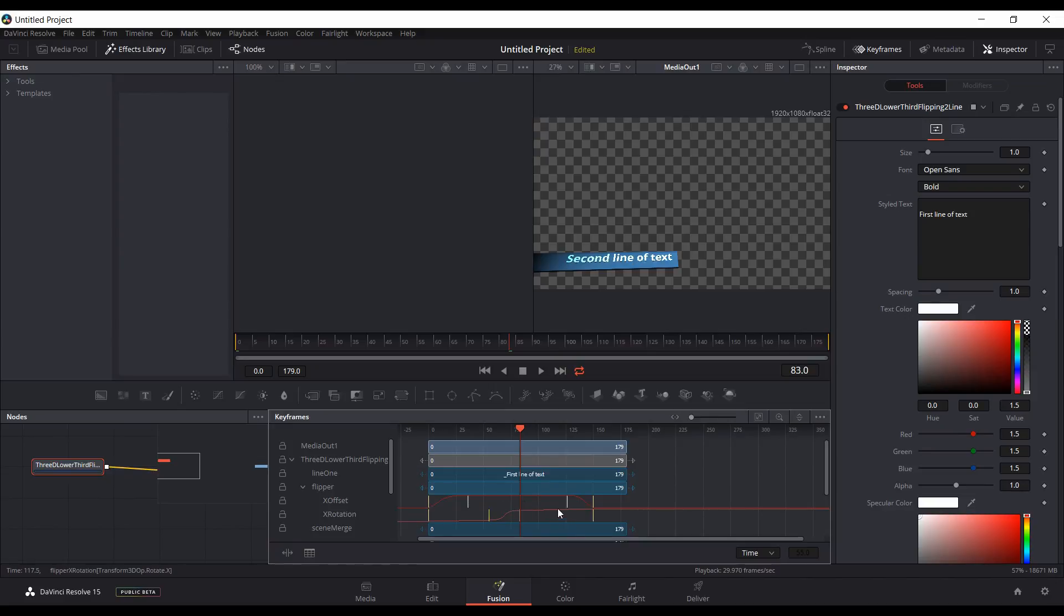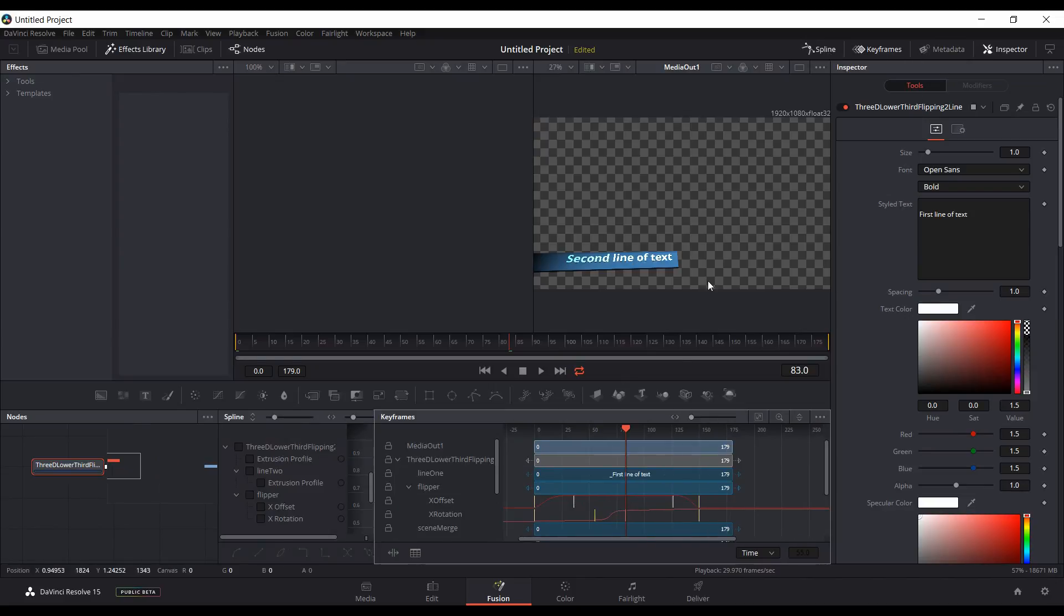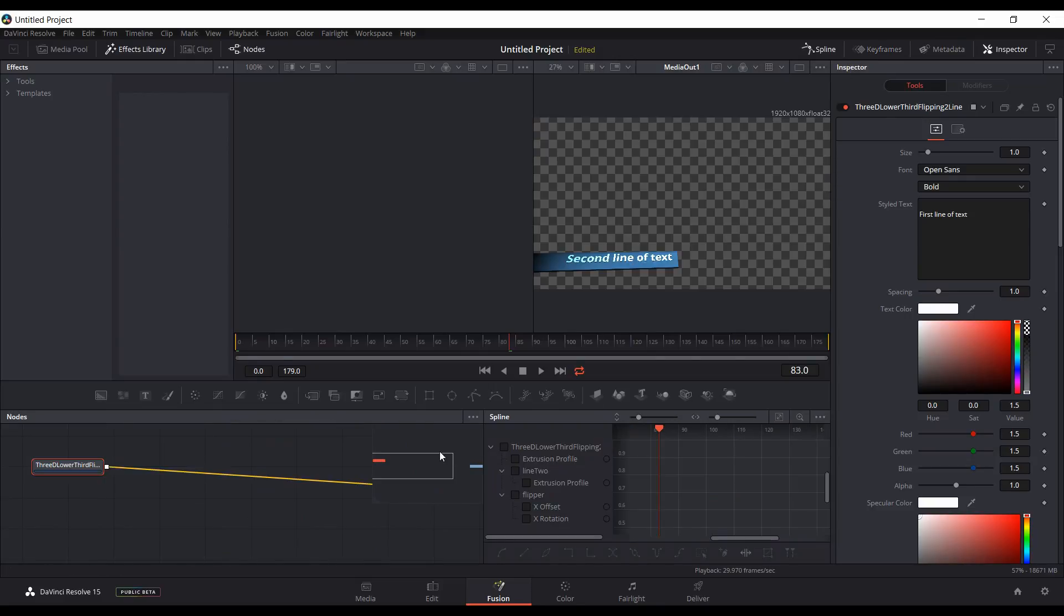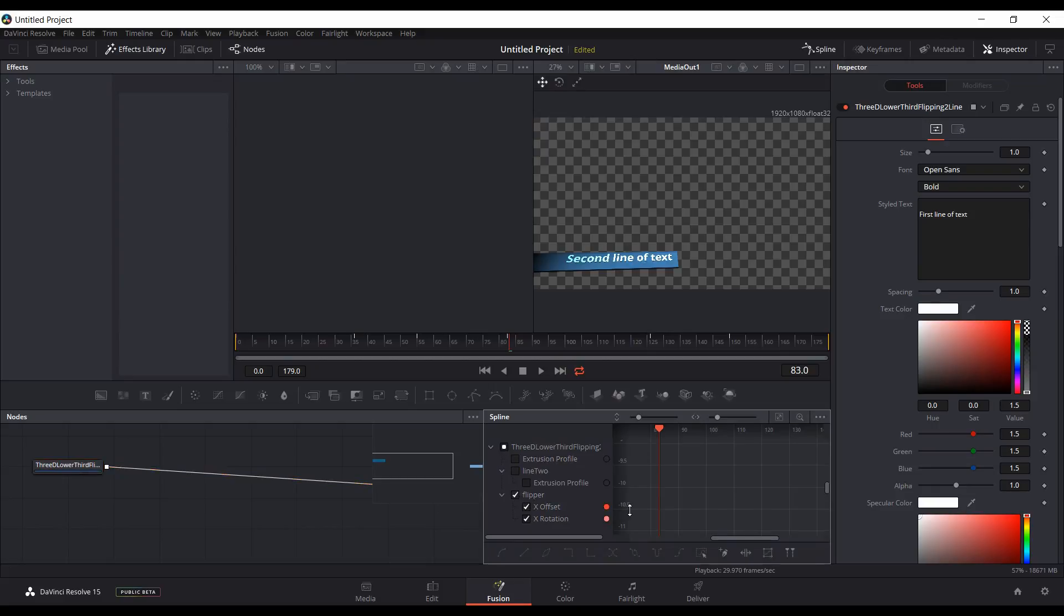You could also, if you don't want to use keyframes, you can also go into the spline here. I'll turn off the keyframes and then within the spline you could do the same thing. Go to the flipper.